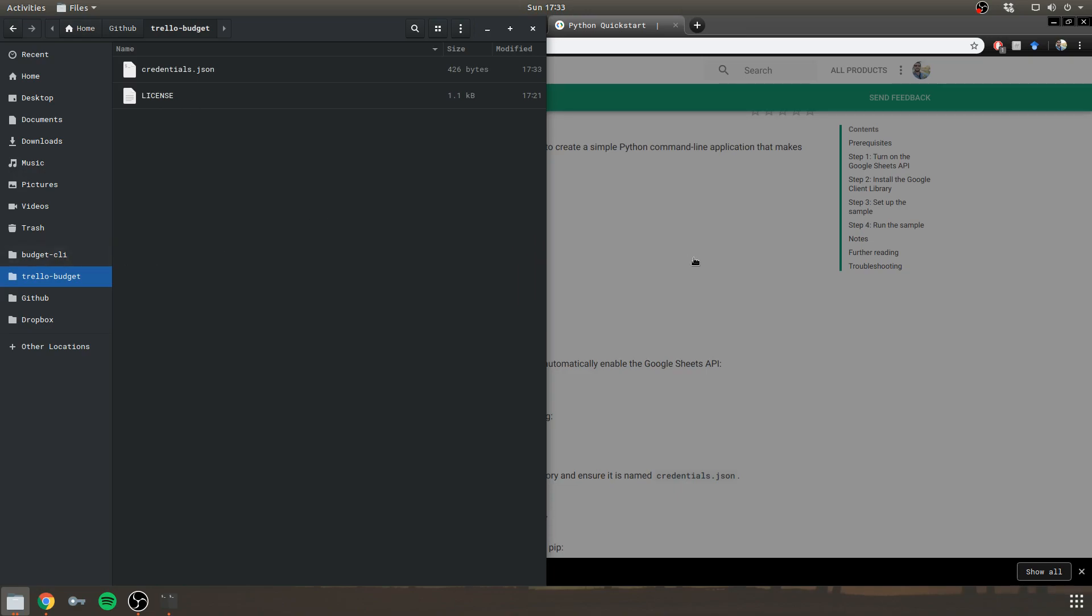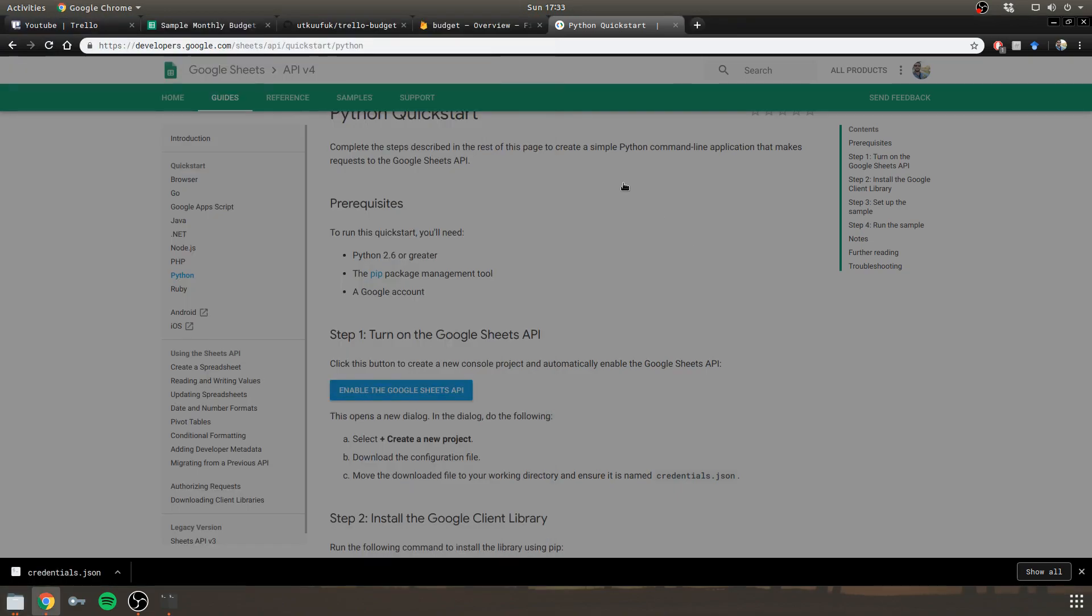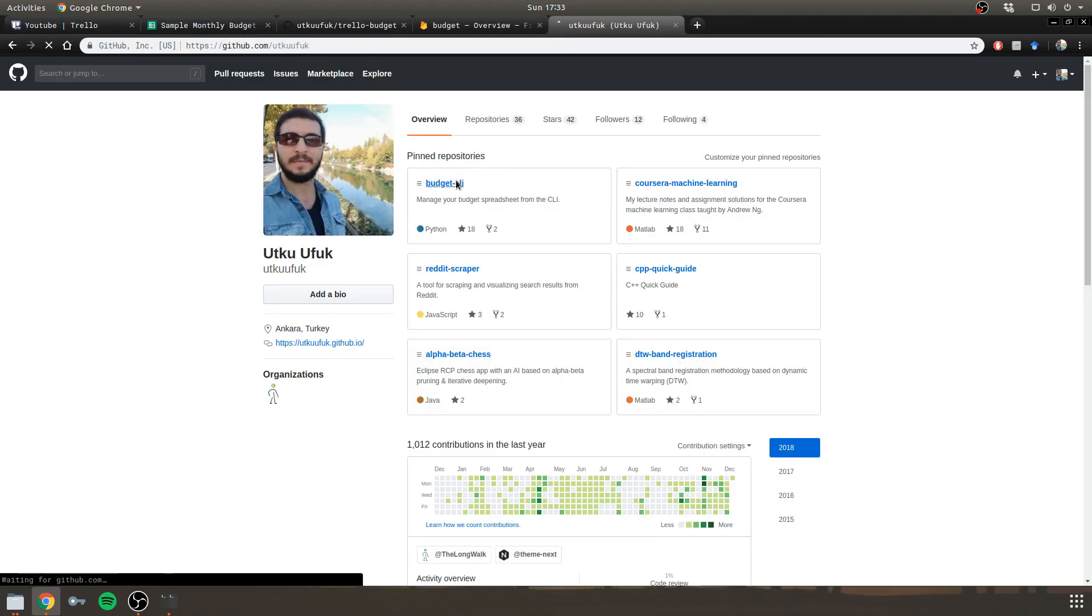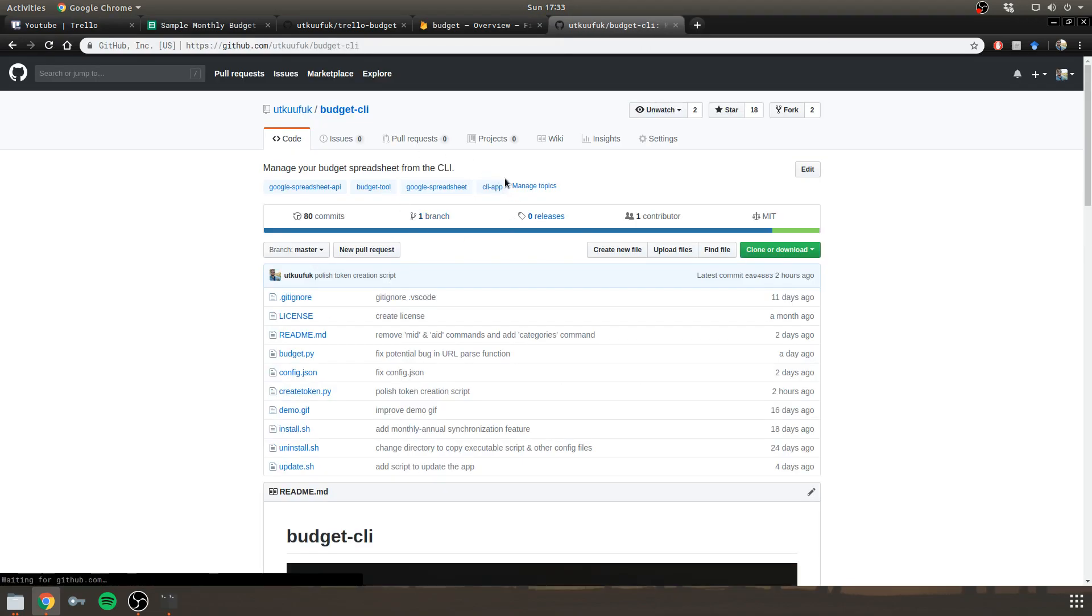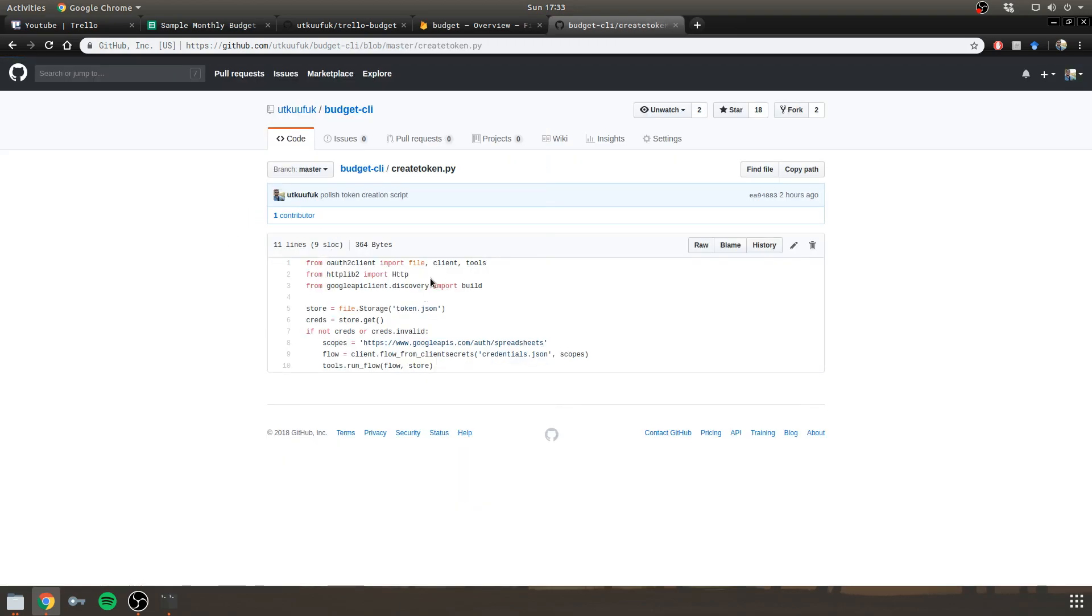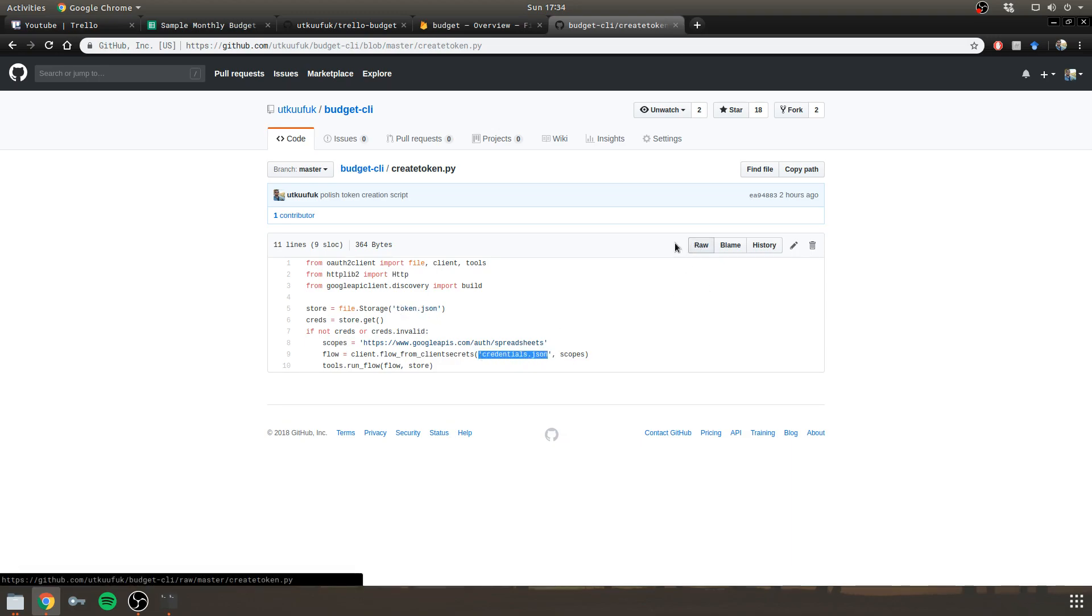And as I mentioned to you before, let me close this. This is the project that I mentioned. It has a createToken.py file that lets you create an authorization token called token.json from the credentials.json file.